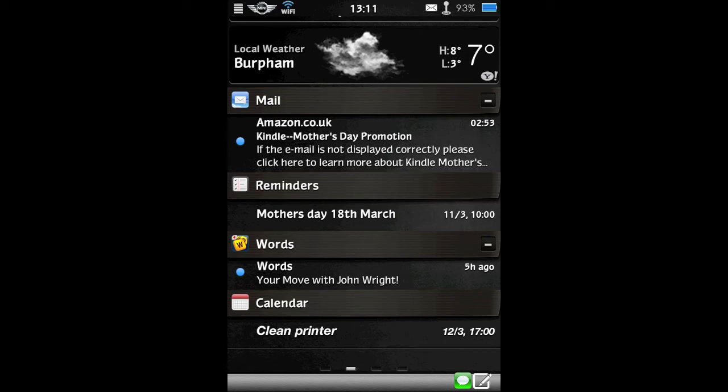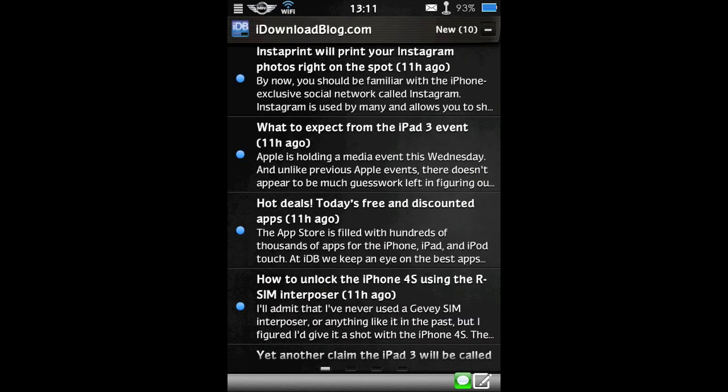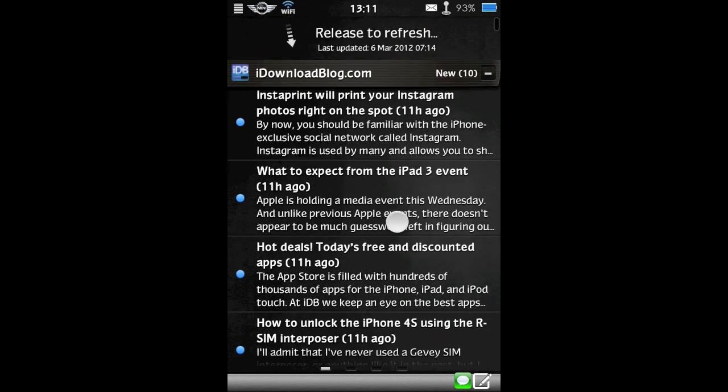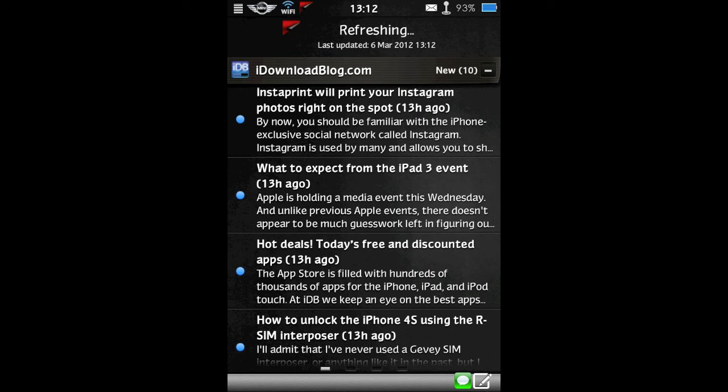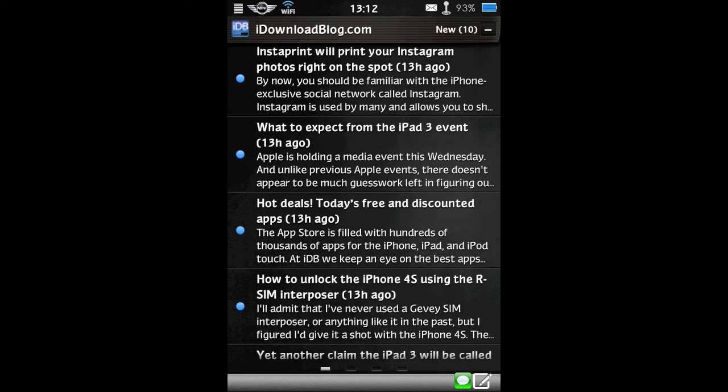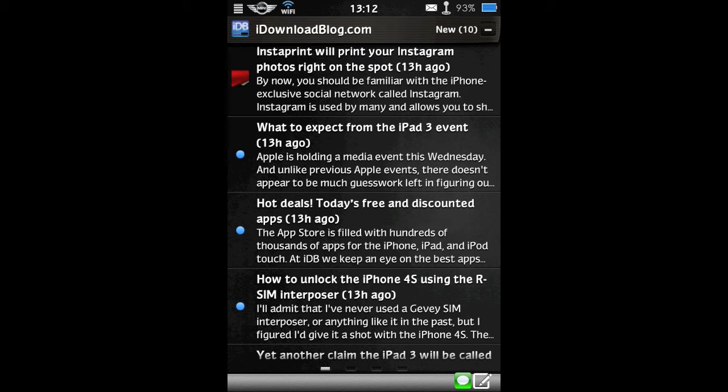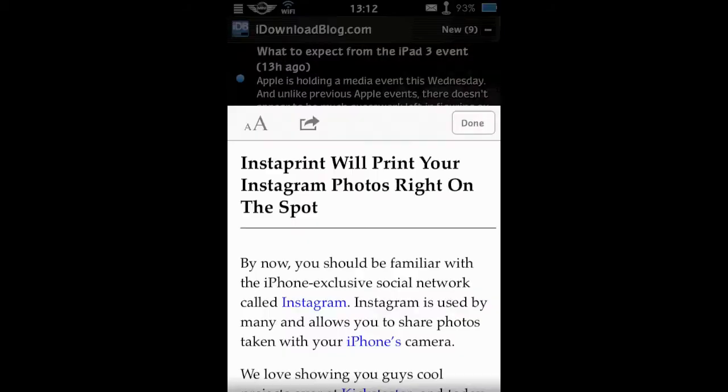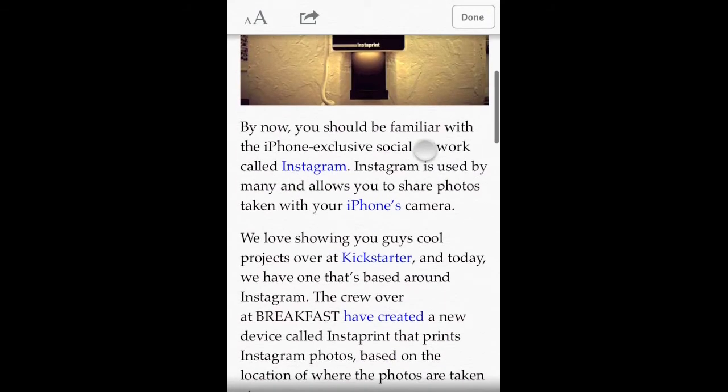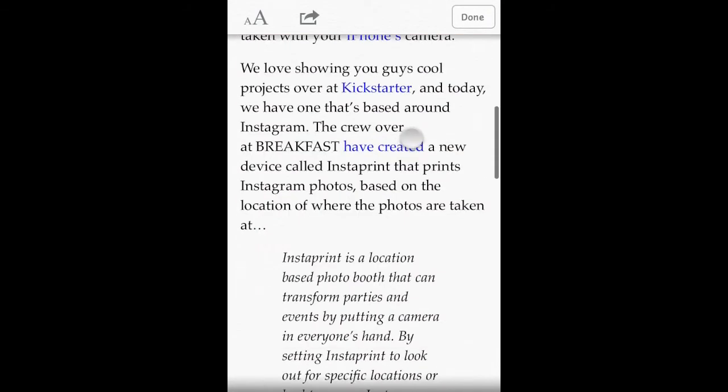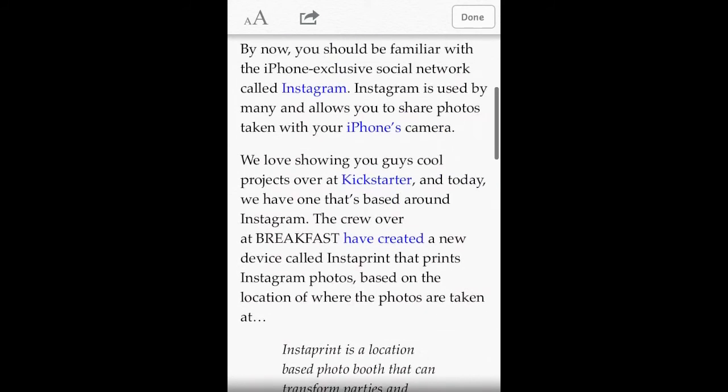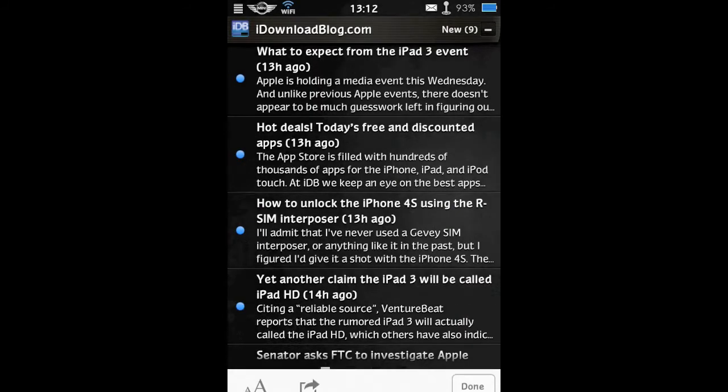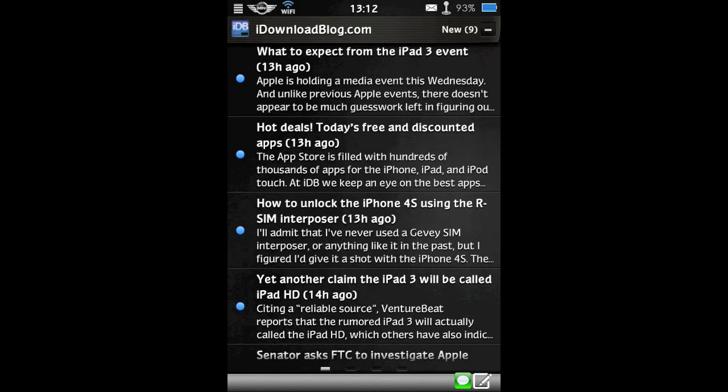You can swipe one way or the other to bring up various pages that IntelliScreenX has available. These can be set up in the settings for IntelliScreenX. So by swiping this way I have my RSS feeds. You can pull it down to refresh it manually. Or you can have it set up to refresh as often or as infrequently as you like. If you tap on a story within your RSS feeds, it will open up in Safari's reader app, which is a very clean way to read your articles. It just makes it really easy, really nice to read. When you're done with that, click done. It takes you straight back to where you were.